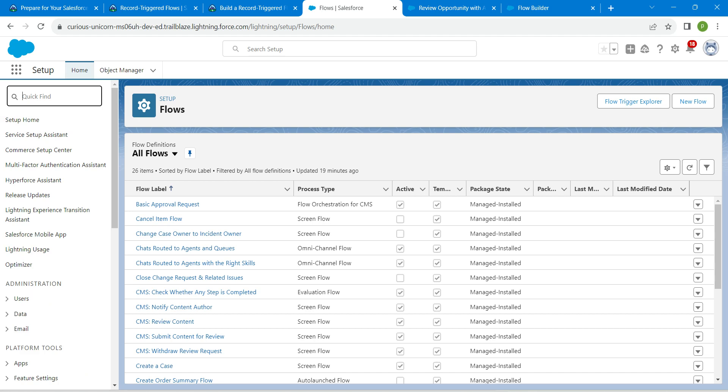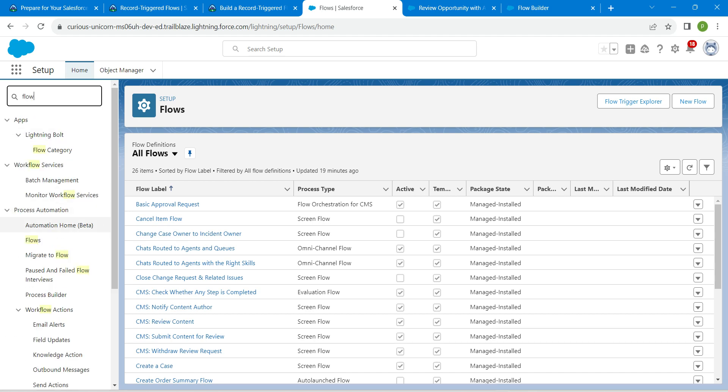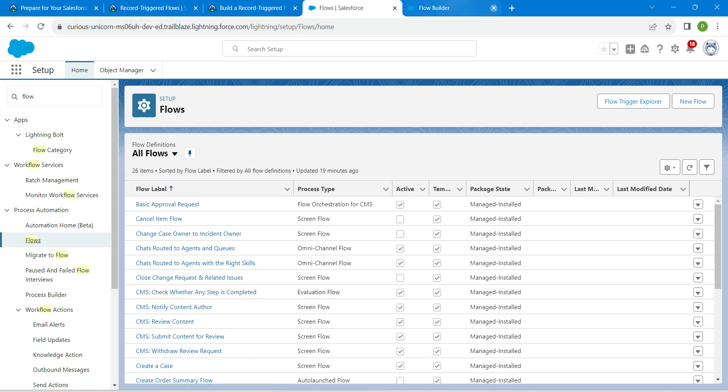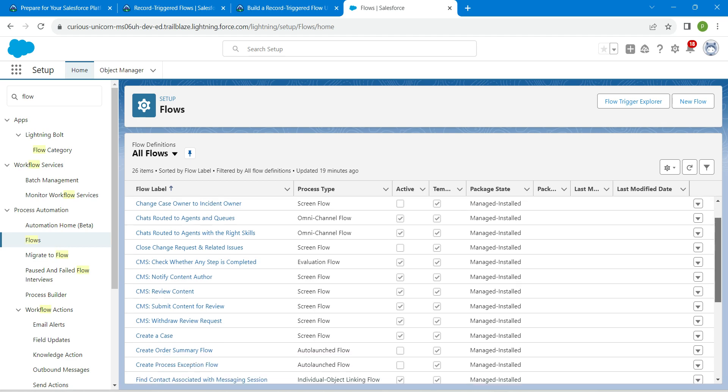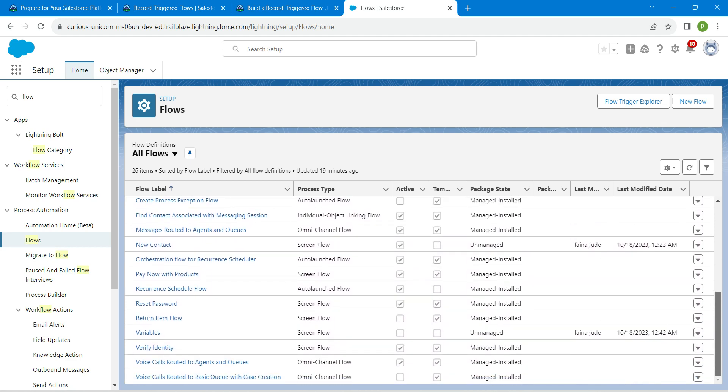our setup and search for flow in quick find. Once you get the result, click on flows so that you will get this page. Here just scroll down